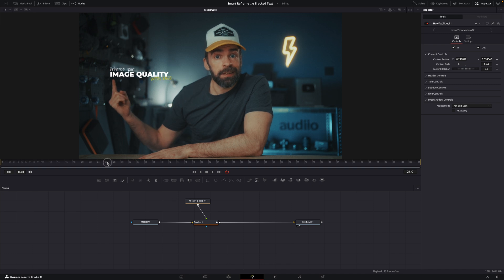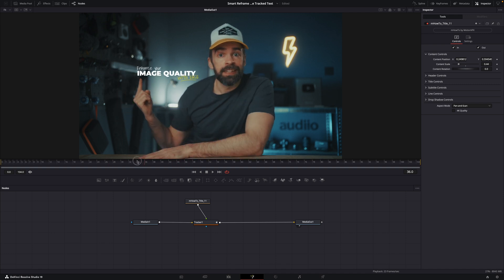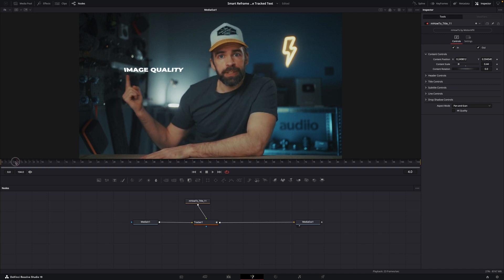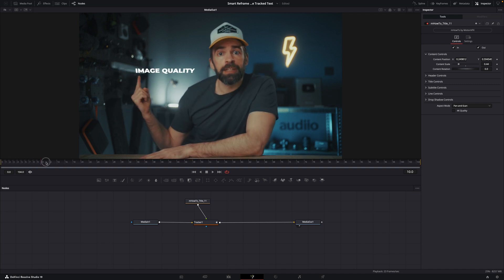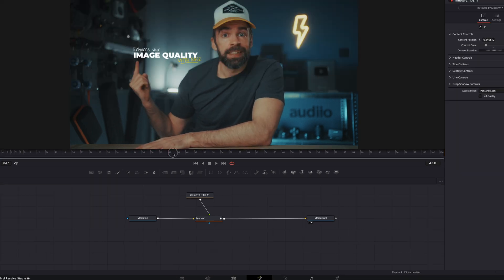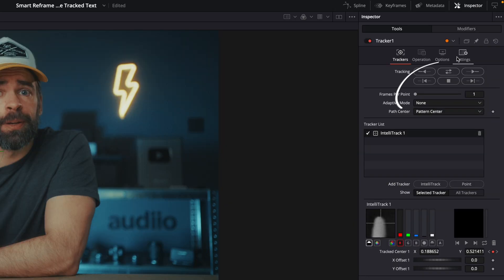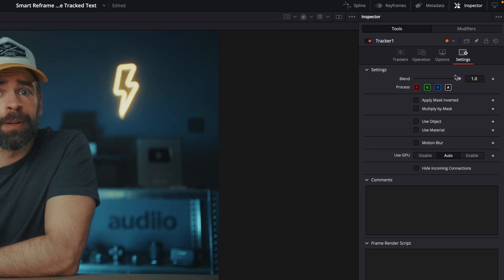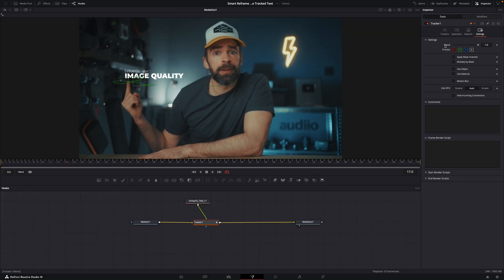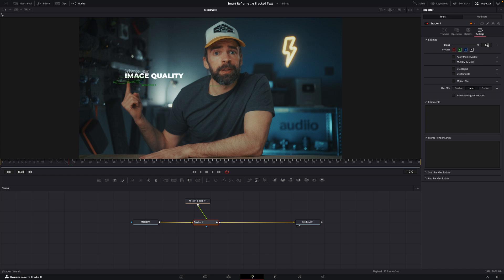Look, this is animated text. So instead of selecting the text node, select the tracker node, and then go to settings here. And you'll see a blend slider. And it does the same as the opacity slider. And then just follow the exact same steps as I showed you before with the static text example. Create keyframes to make the text fade in or out.